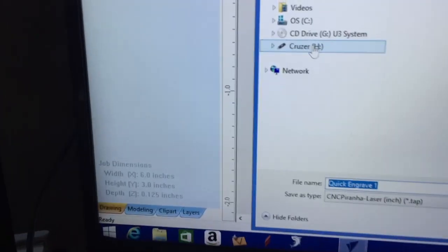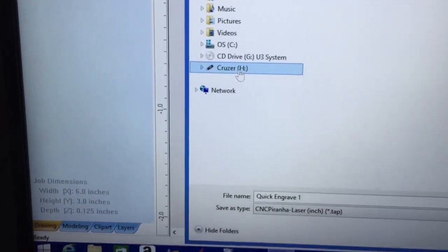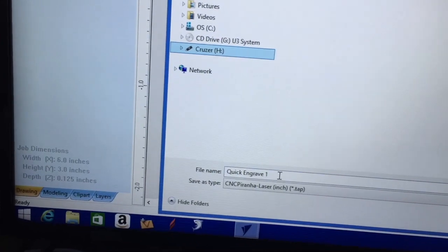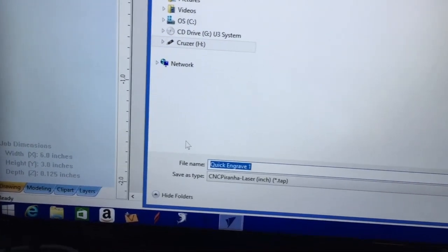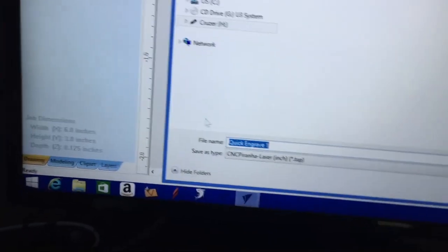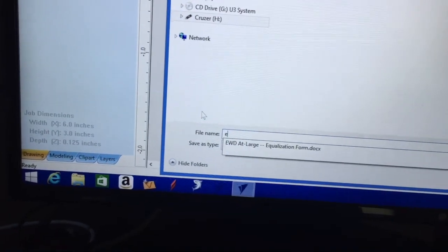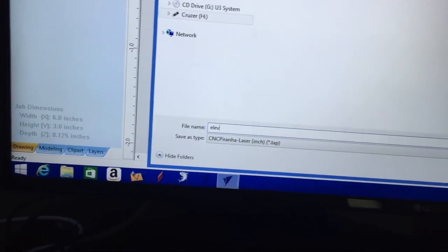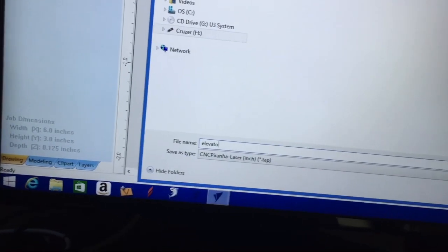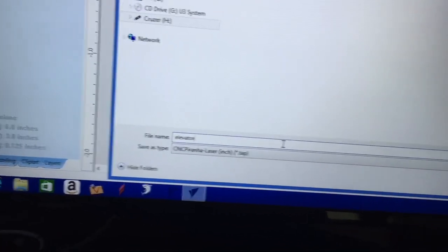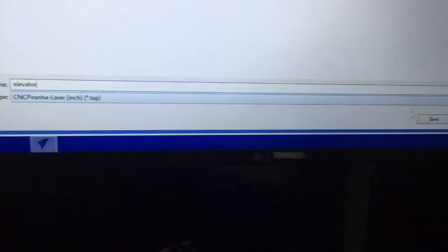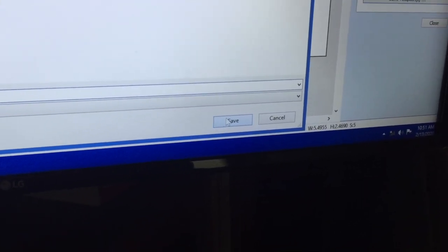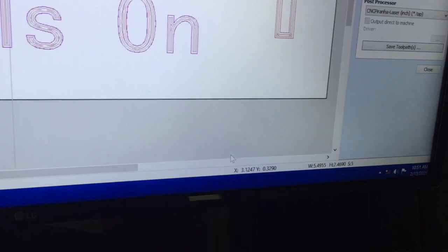Now I'm going to save this and make sure it's at the CNC Piranha Laser and then save it. I'm going to save it on my flash drive and call it Elevator Sign. I'm doing this for a church - obviously I'm not charging for it. If you want to charge you can, but I do a lot of free work for church.